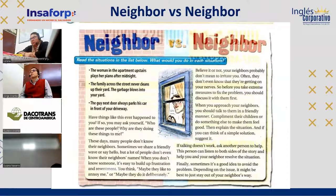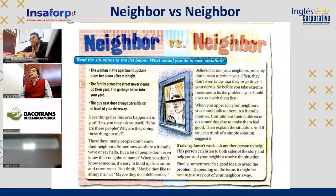Carlos reads: When you approach your neighbors, you should talk to them in a friendly manner. Compliment their children or do something else to make them feel good. Explain the situation, and if you can think of a simple solution, suggest it.